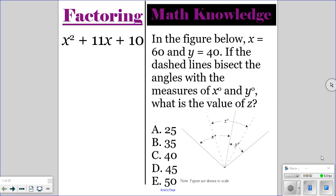All right, go ahead and do the factoring and the math knowledge question for today. Pause the video, and then once everyone is finished, you can unpause the video and I'll go over the correct answers.